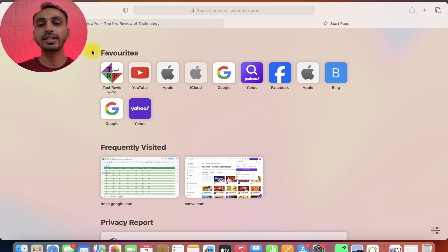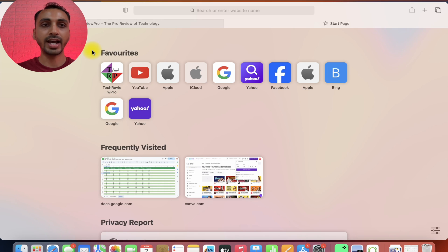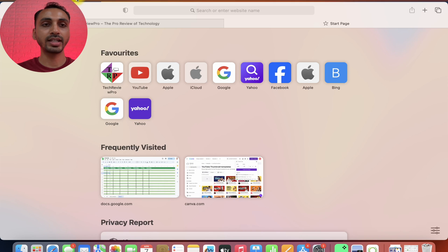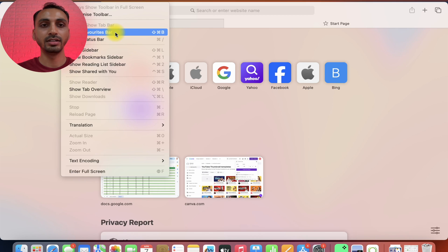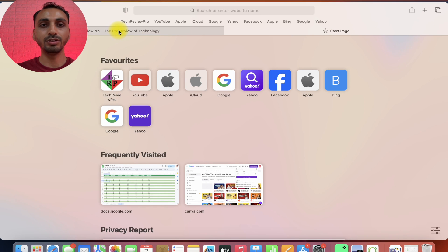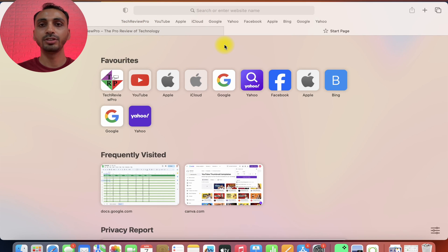Apart from this, you also get the option to show favorites on the top. For that, you simply go to Safari menu options and here you can click on view and from view, you get this option saying show favorites bar. If you click on this, you can see all these favorites websites are here on the top.